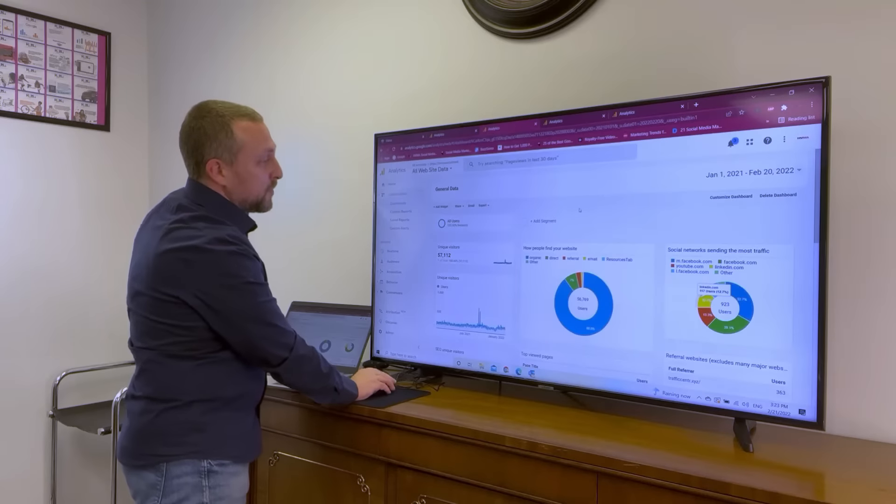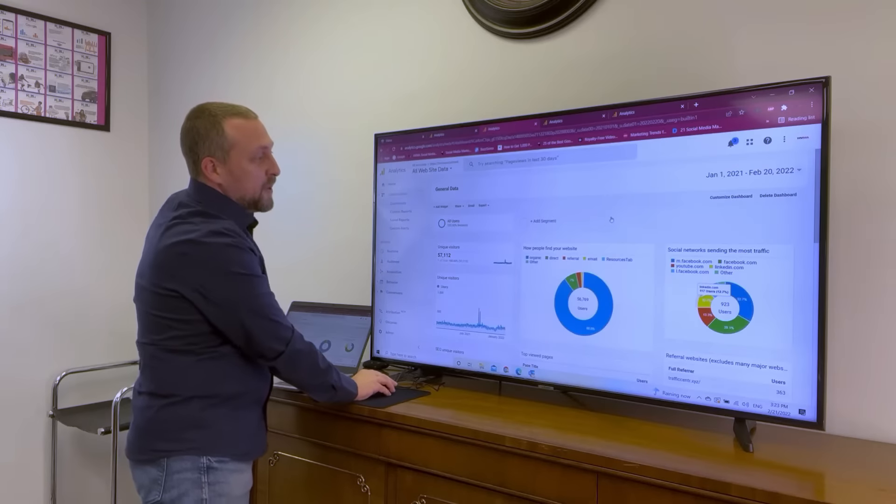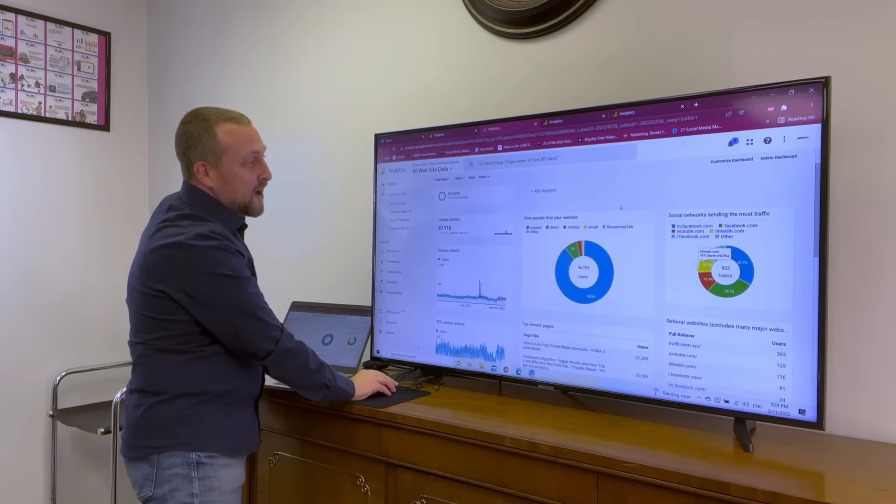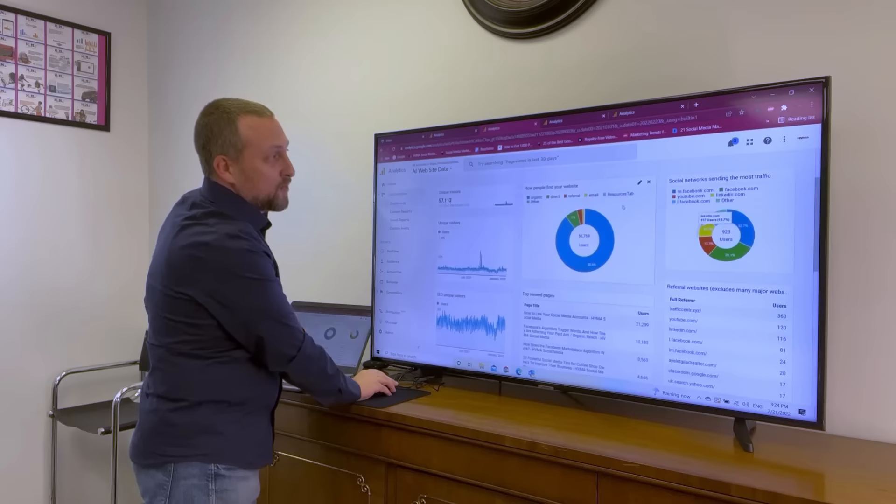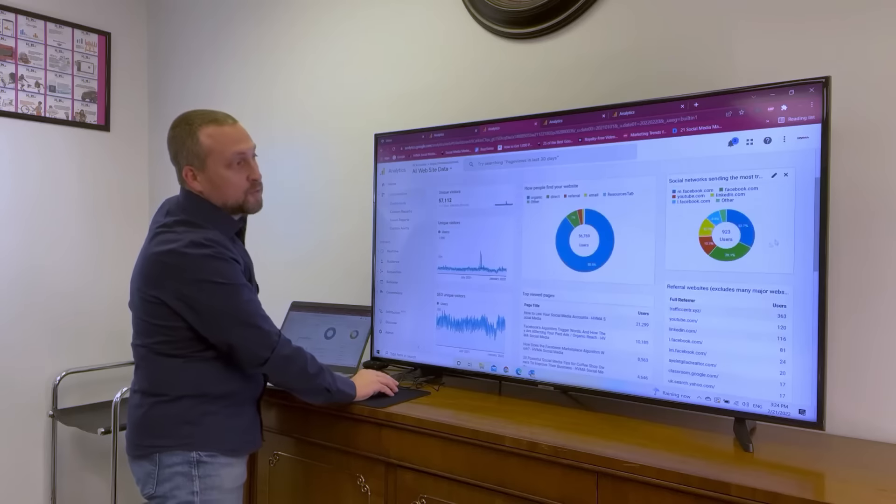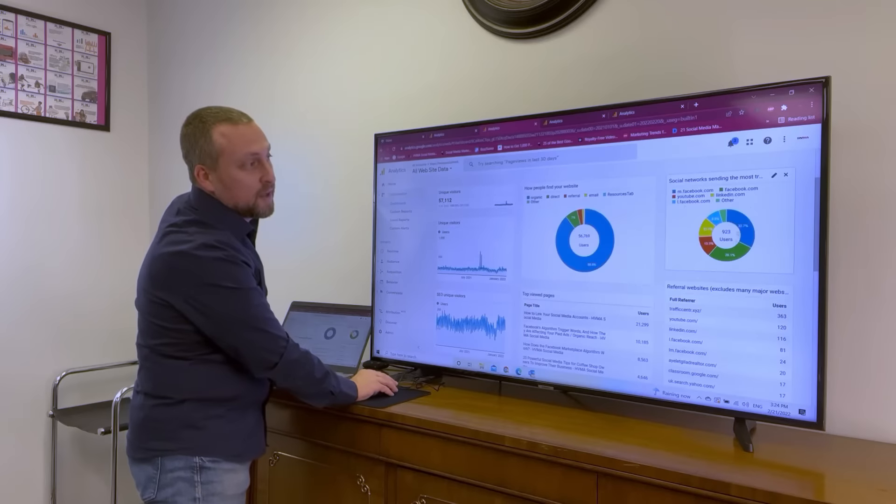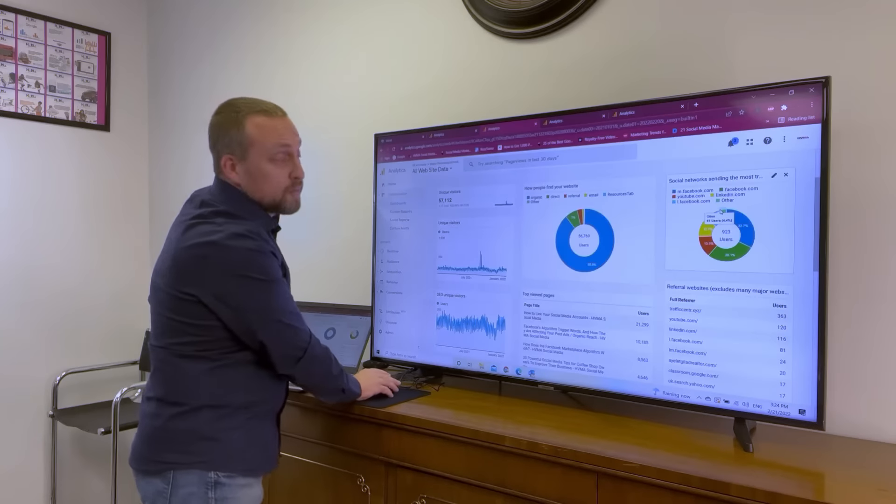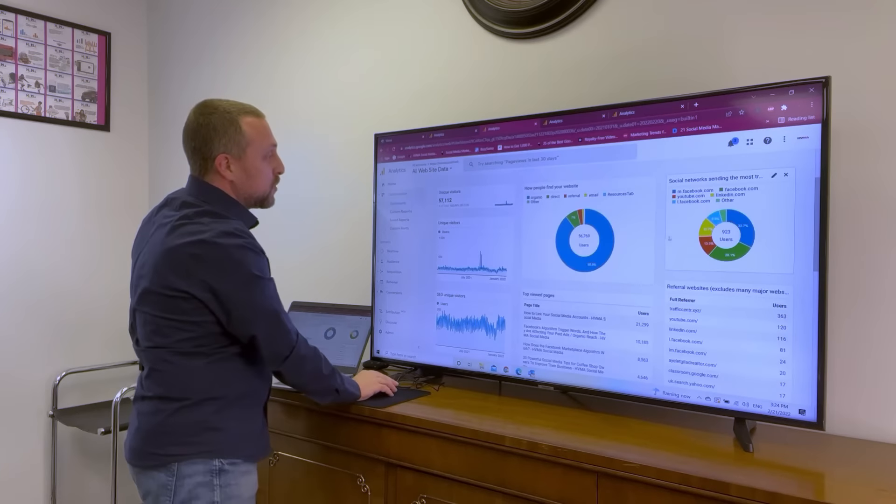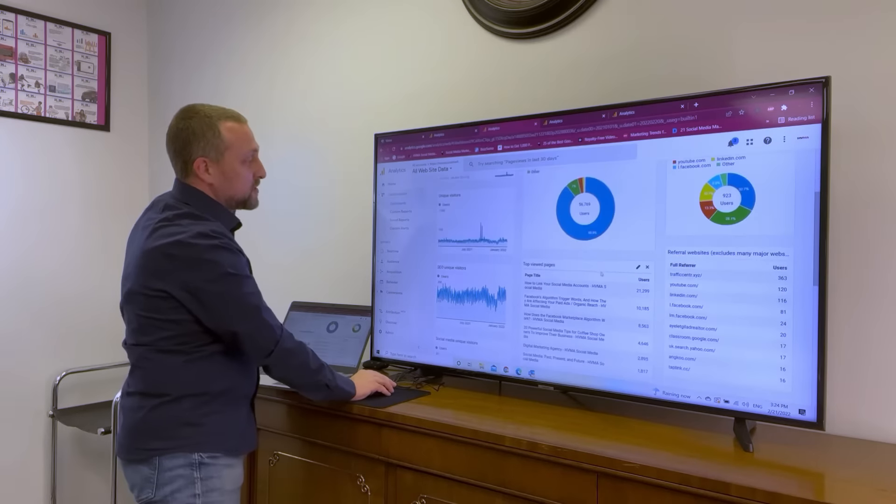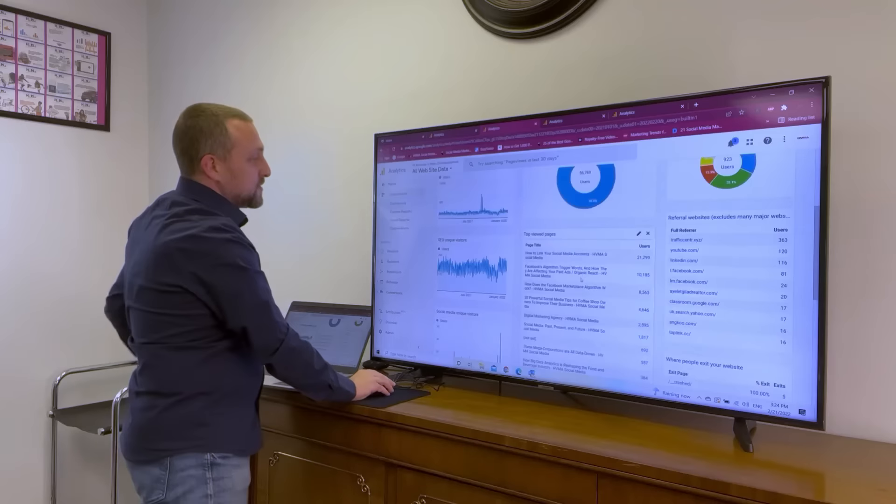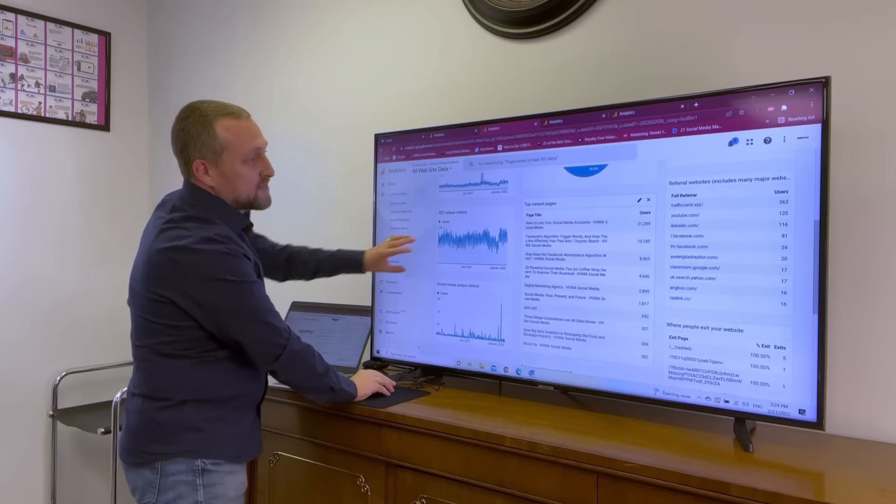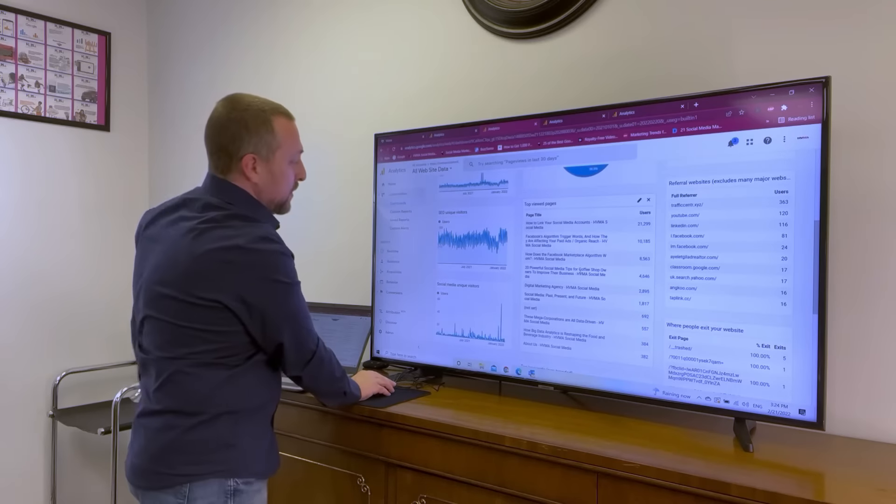Here's another example. How many people find the website and how they find it? Is it through social media? Which social media network is working better for us? We track unique visitors and what the SEO is doing.